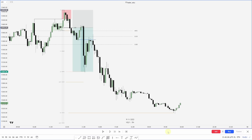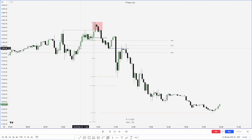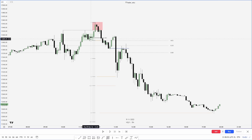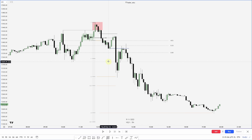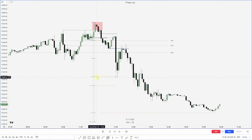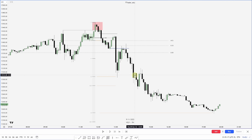We then get a continuation lower and hit the negative 4 standard deviation. To quickly review: we have equal highs, accumulation just below them, an aggressive move out and back into the range which shifts structure and changes the state of delivery, a retracement into the order block and fair value gap, displacement to the 2 to 2.5 standard deviations, a retracement into up-close candles, and then continuation to the negative 4 standard deviation.